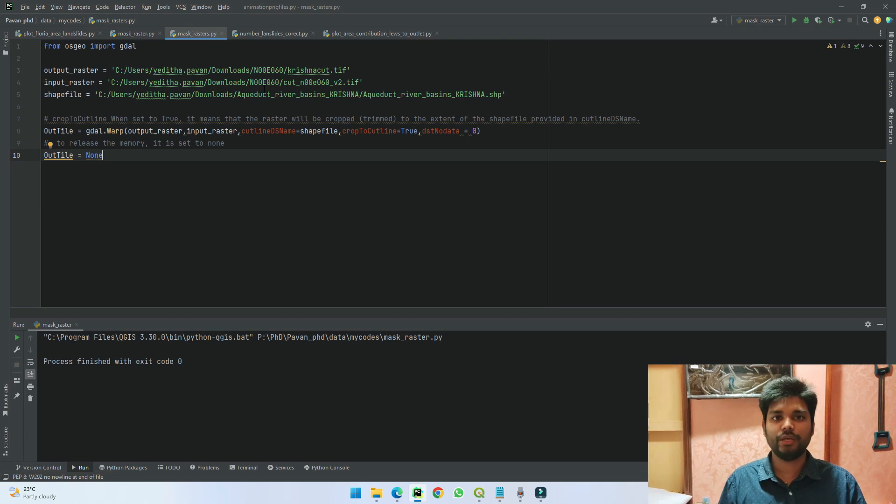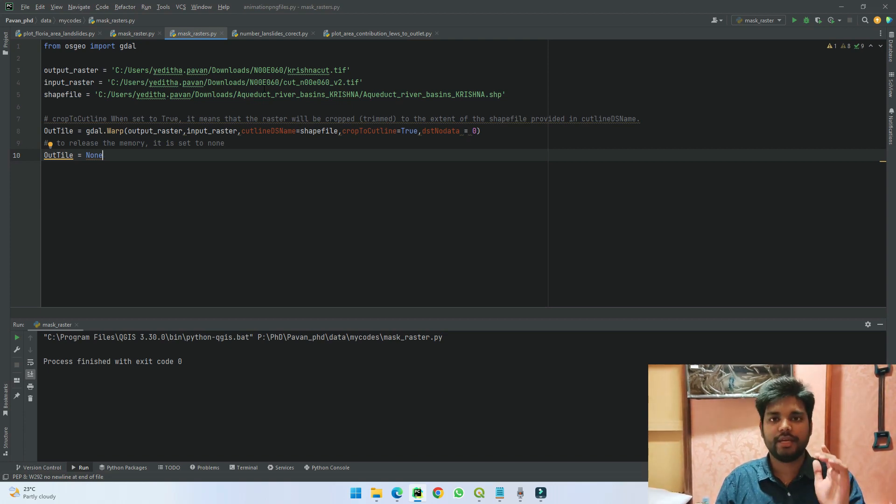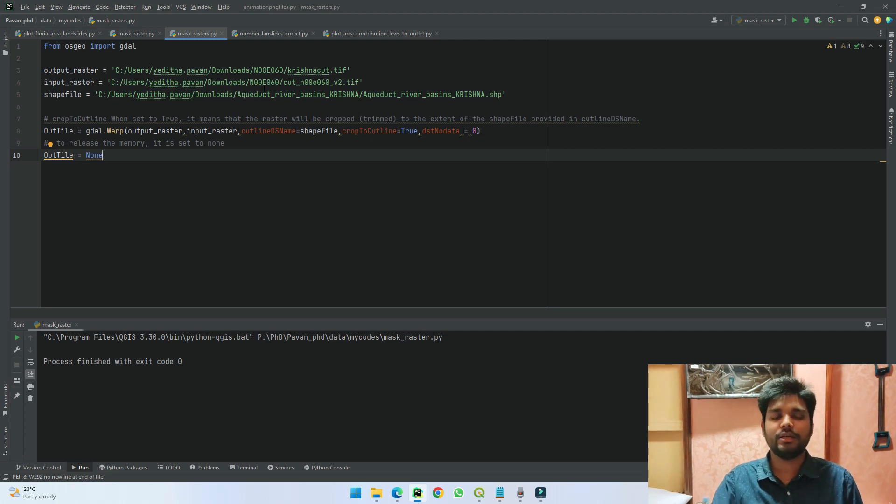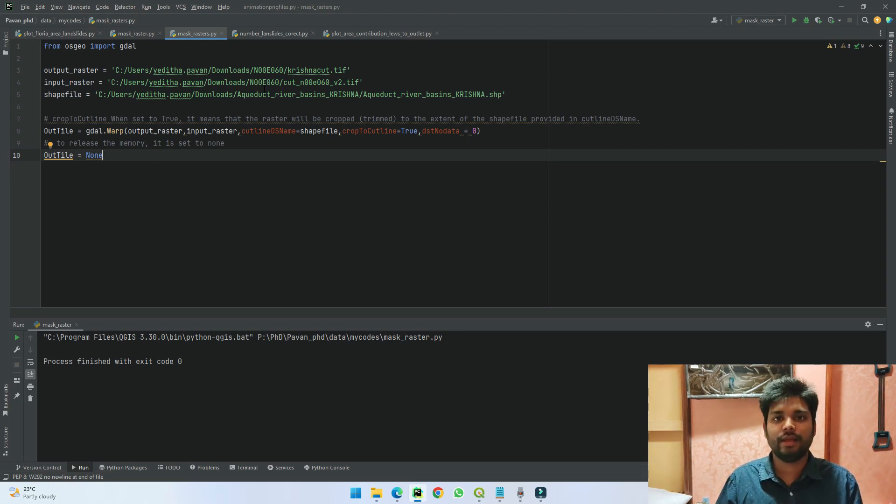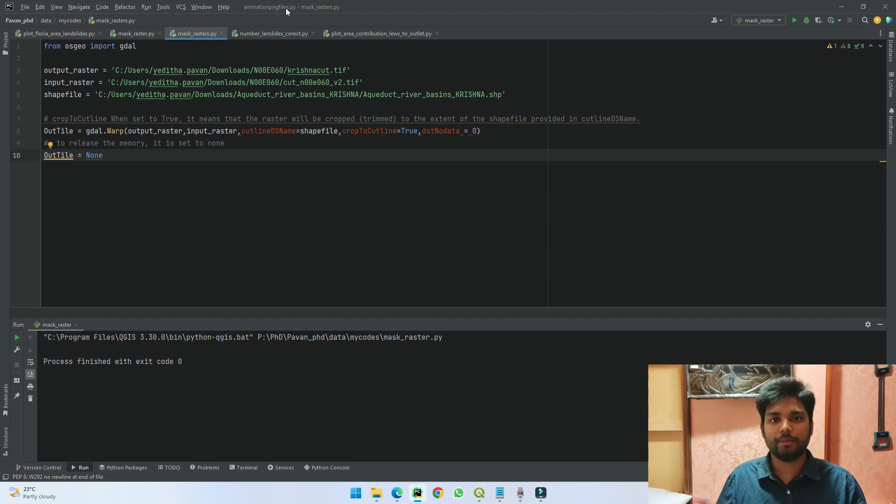If you see the code here, in the previous version we have used Fiona and our Rasterio, which Rasterio was taken from GDAL. Here instead of taking Rasterio, we directly take our GDAL and wrap it so that we get the data, similar to our previous code.